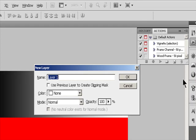Choose New Layer or New Group from the Layers panel menu. Set Layer Options and click OK.